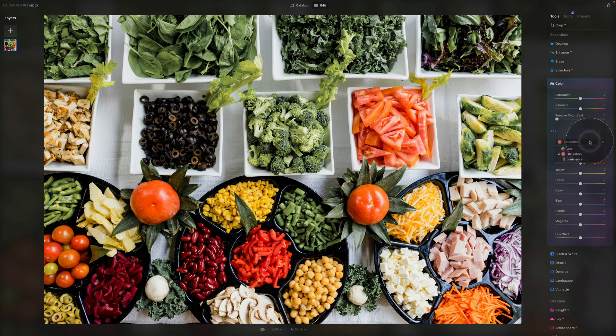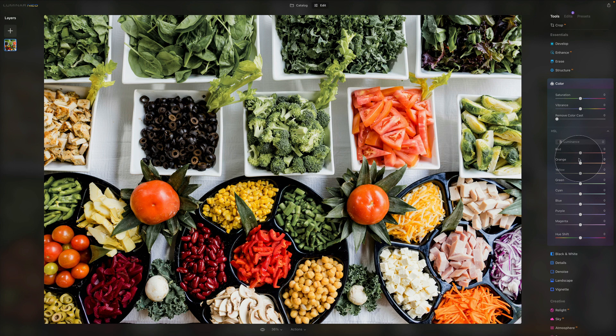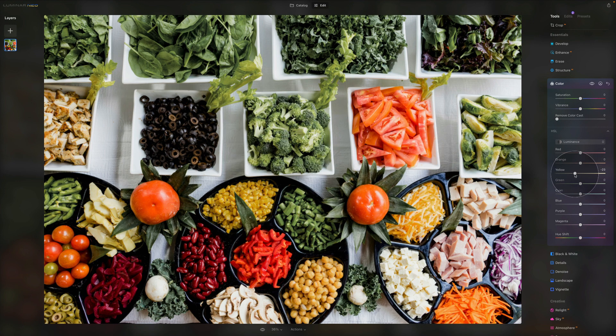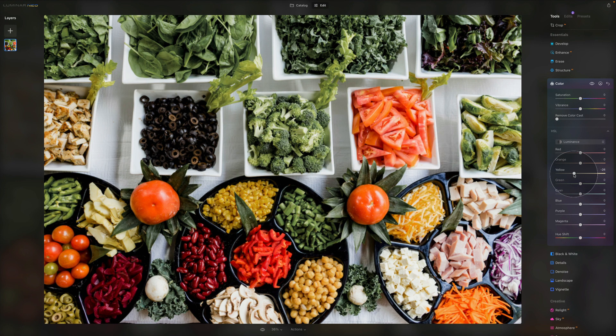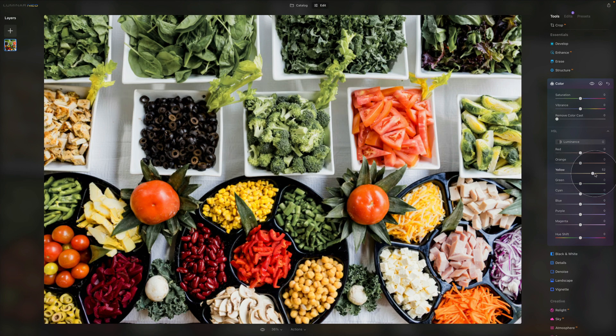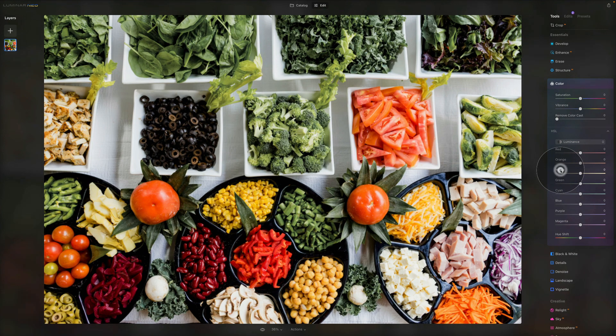And the final option, the luminance. The luminance adjusts the brightness of the selected target color. Sliding control further to the right results in brighter color. The further to the left, the darker color. So again, we are looking at the yellow here. And when I go into the yellow, when I slide it towards the left, you can see how it's becoming darker. When I slide it towards the right, it's becoming brighter and brighter.